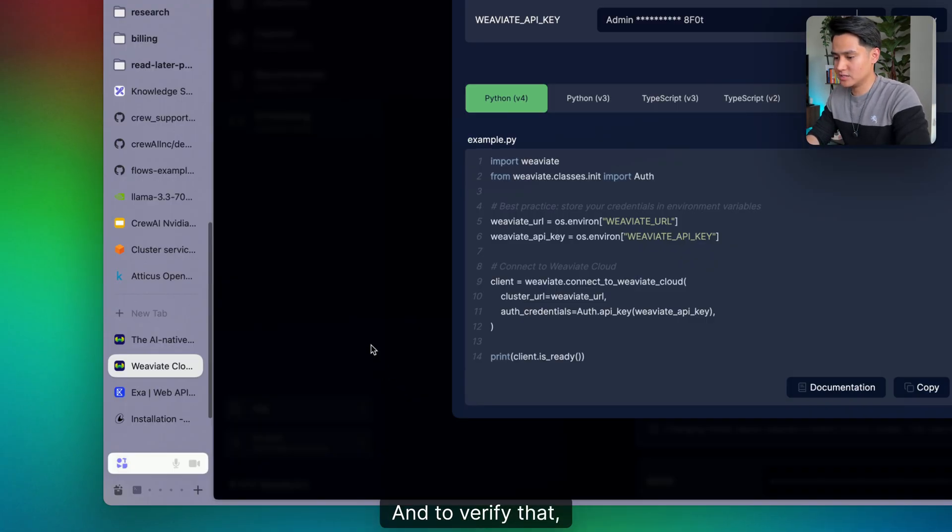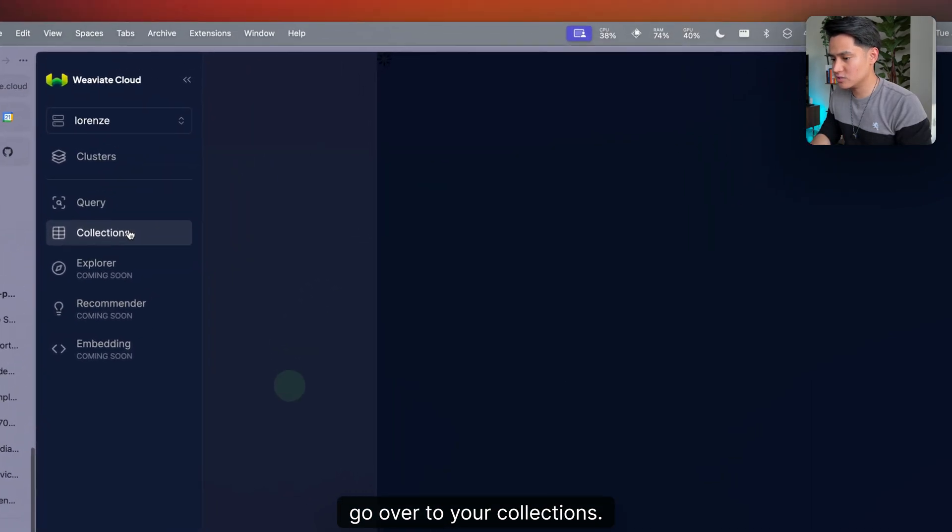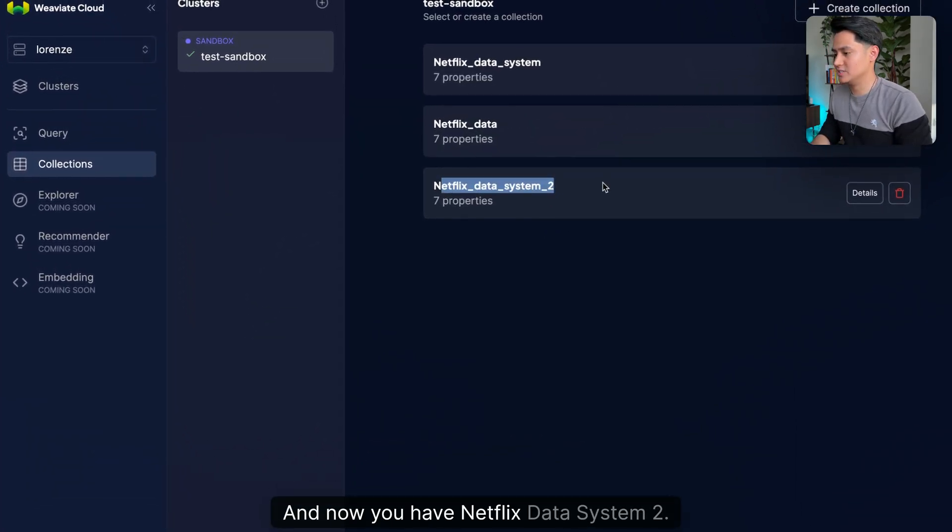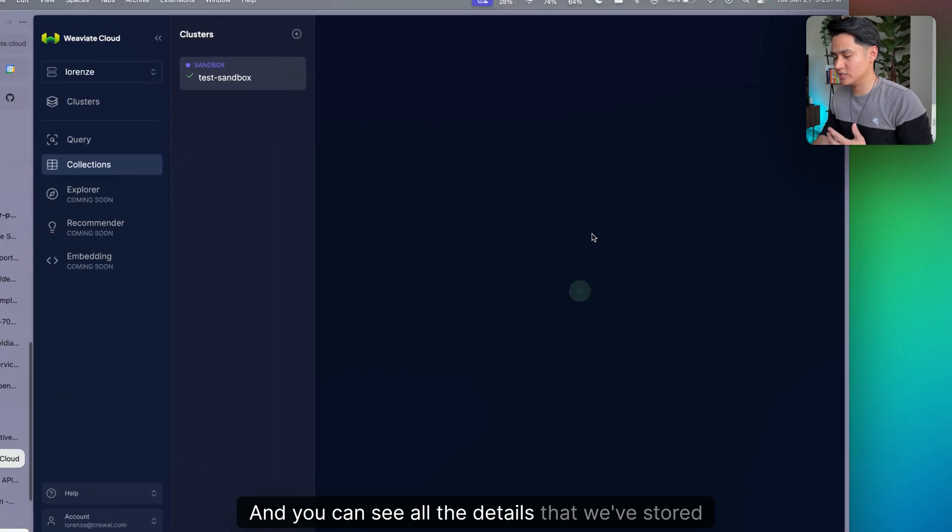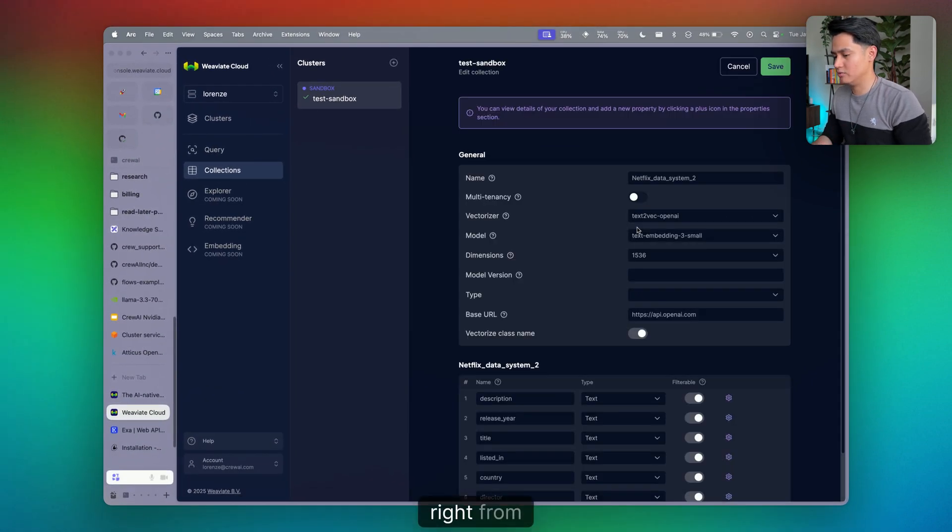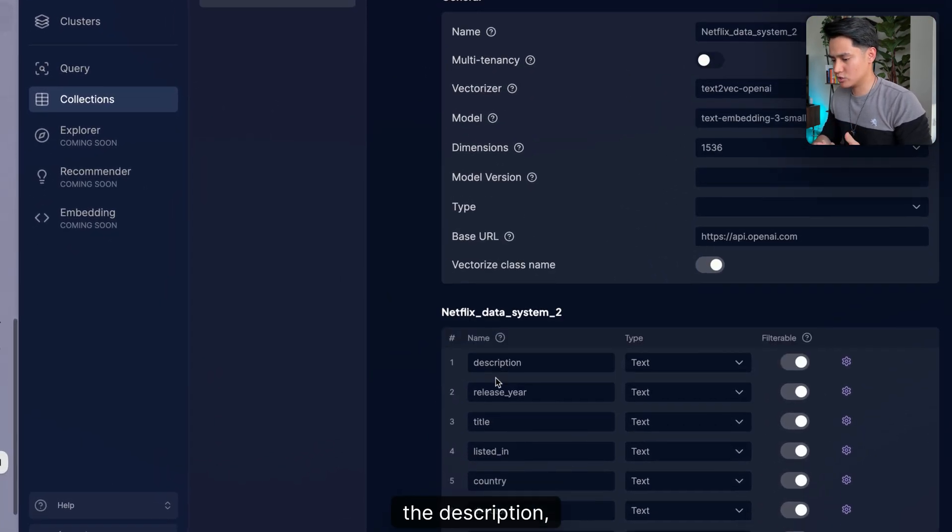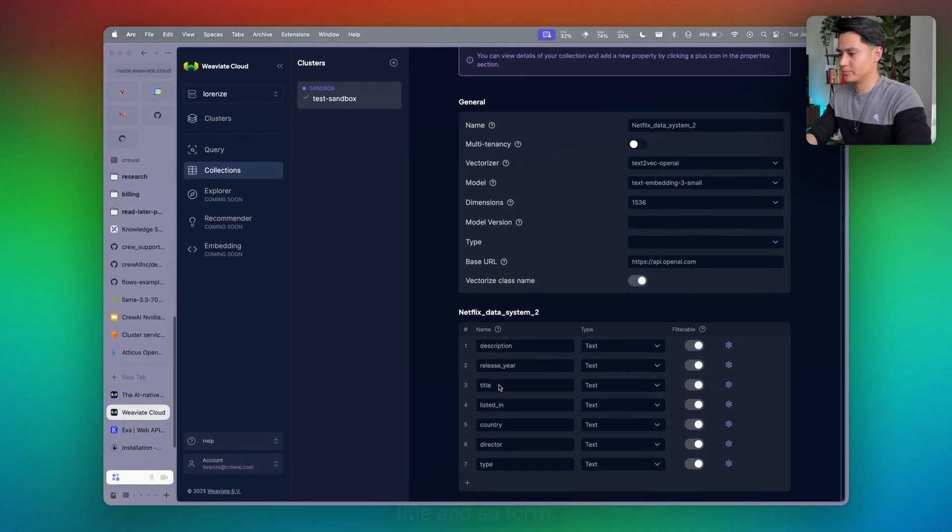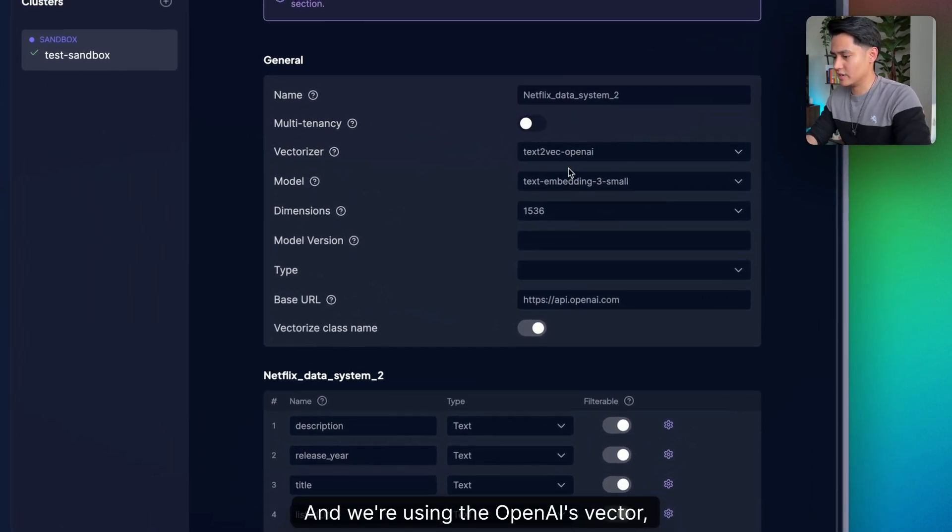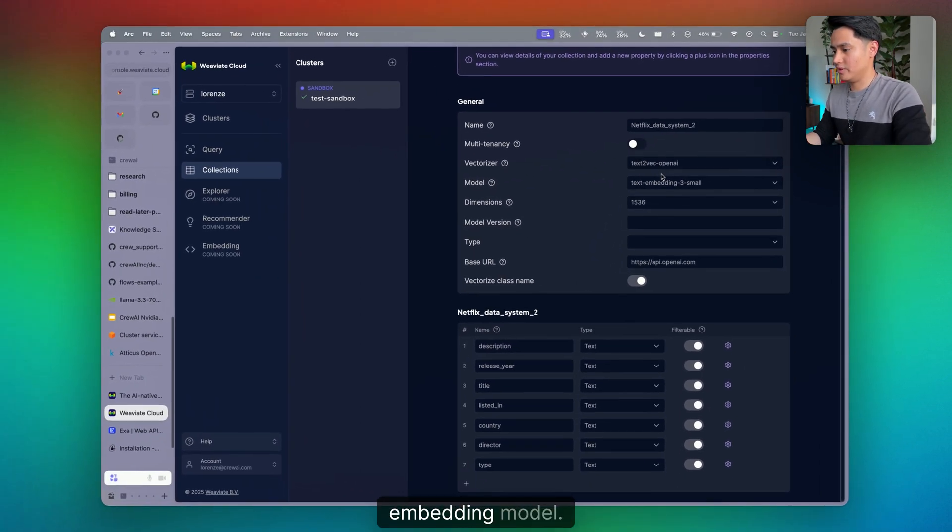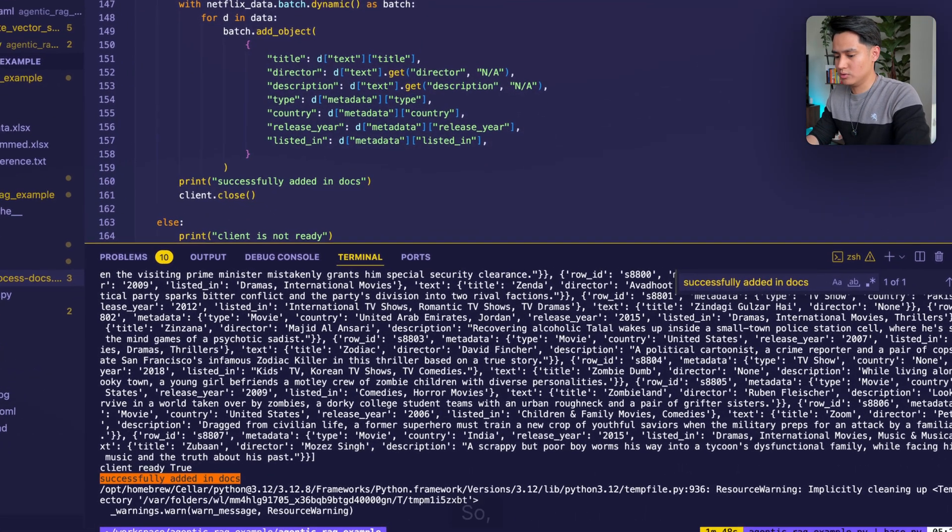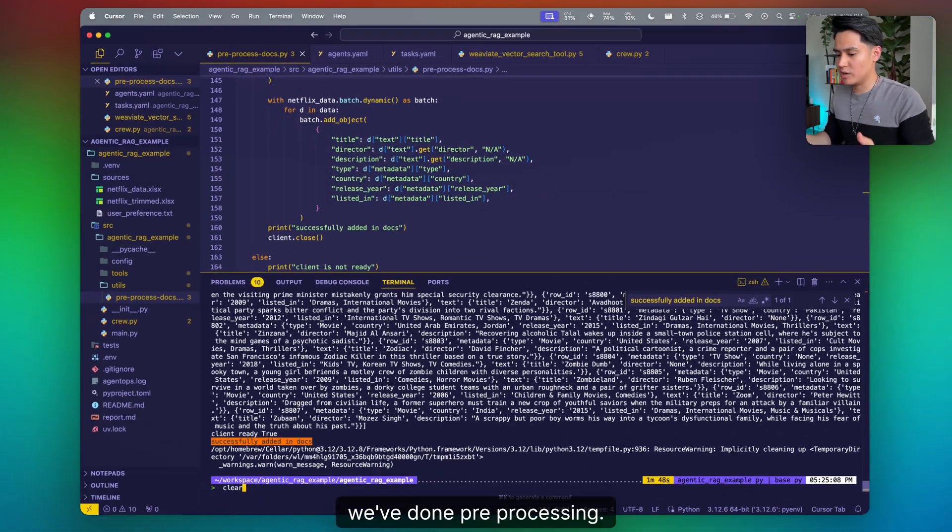To verify that, go over to collections. And now you have Netflix data system too. You can see all the details that we've stored, from the description, release year, title, and so forth. We're using the OpenAI vector embedding model. So boom, we've done pre-processing.